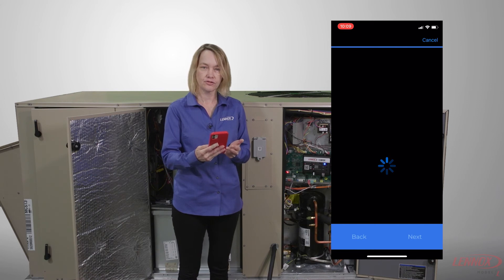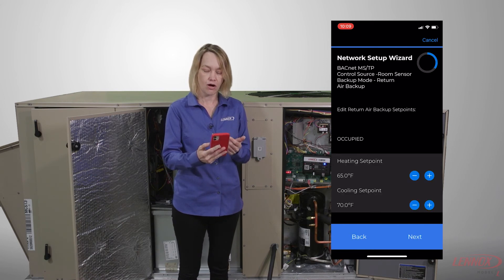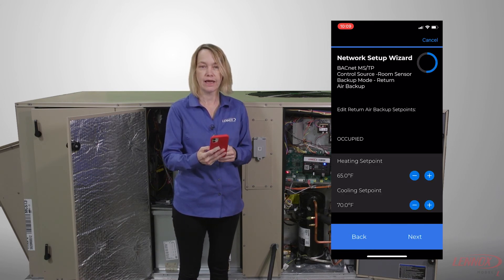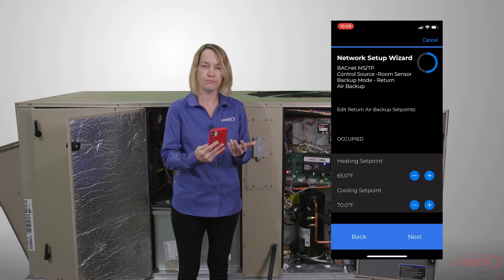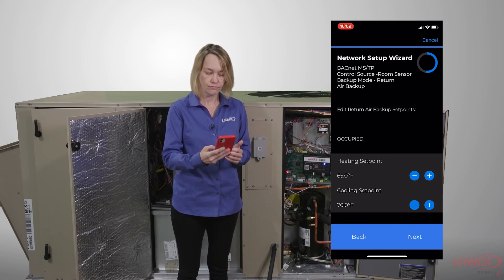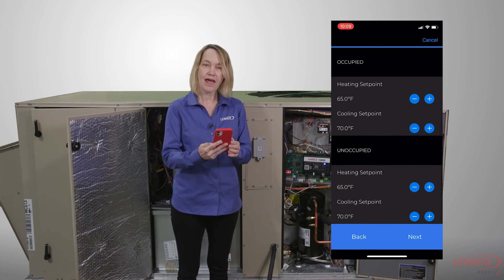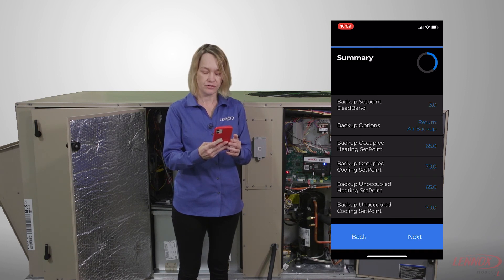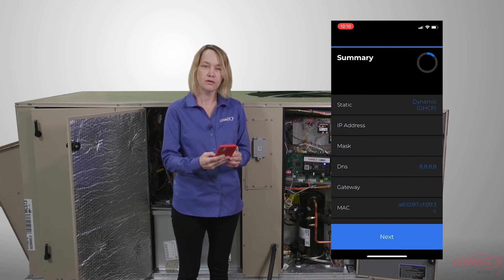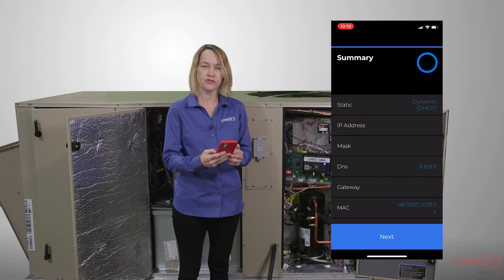My next selections are what set points do I want for heating and cooling during backup operation. And that's it. The next screen is a summary — press next to see all of your selections. And then once you get to the last summary screen, press finish and you're done.